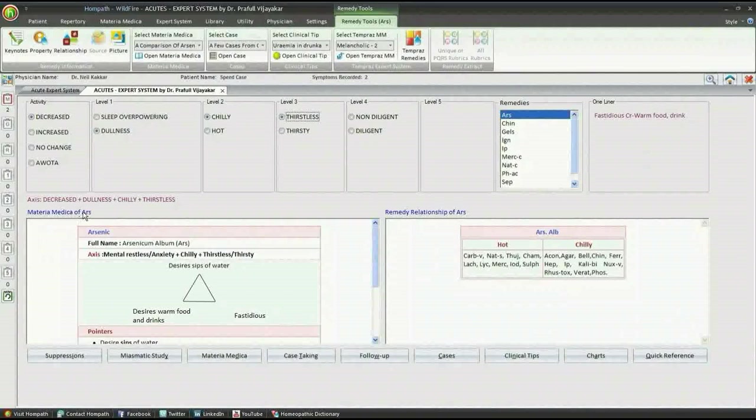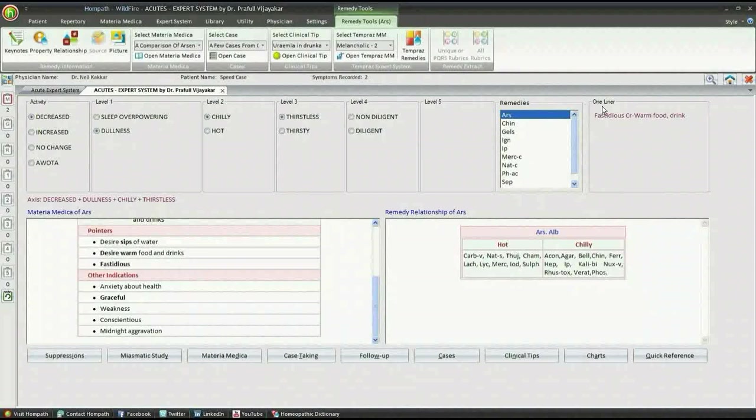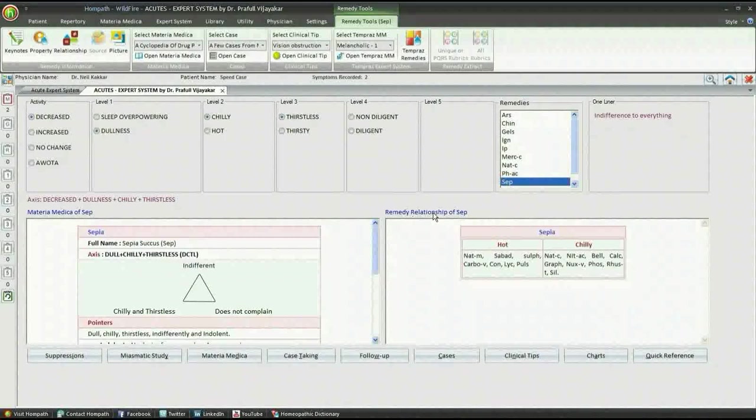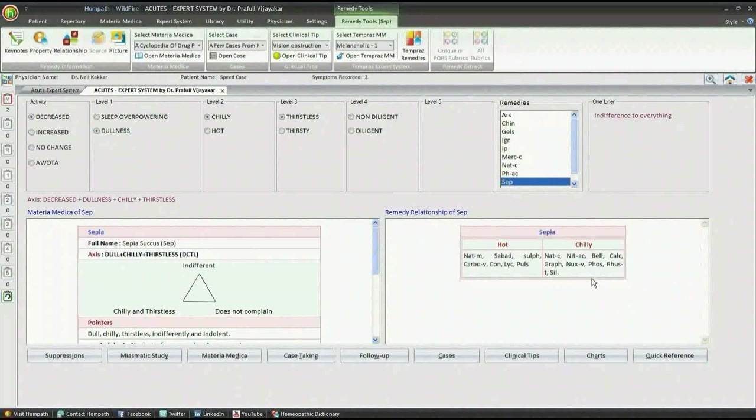A quick reference one-liner will also be displayed on the extreme right at the level of Acute Prescriber. The remedy relationships will be displayed on the right hand side. If the remedy relationship is not available in the book, it will not be displayed.